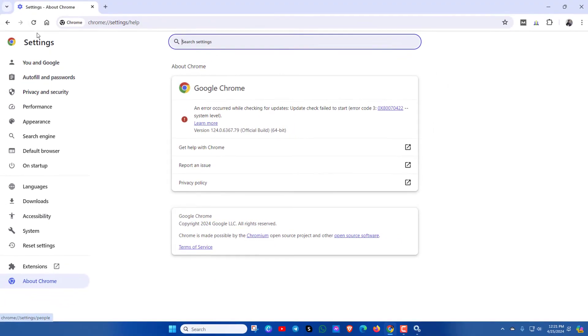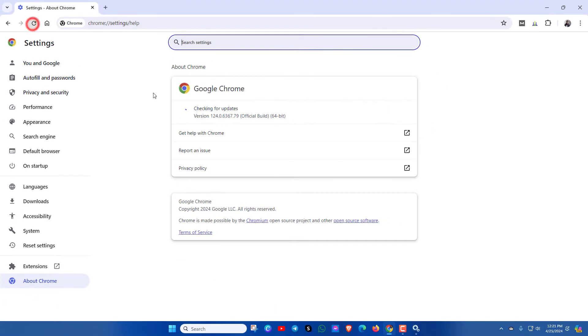Just refresh it and here you can see Google Chrome is back to normal and it will take auto updates again.